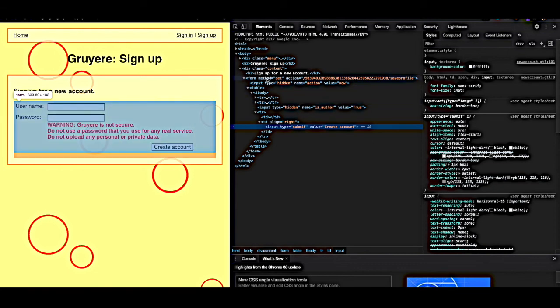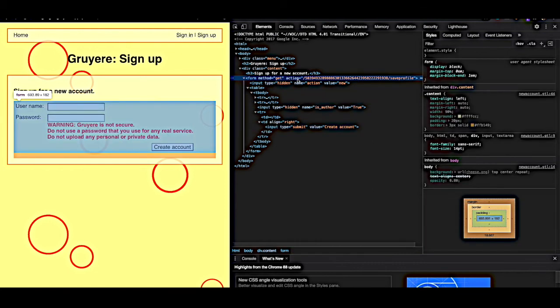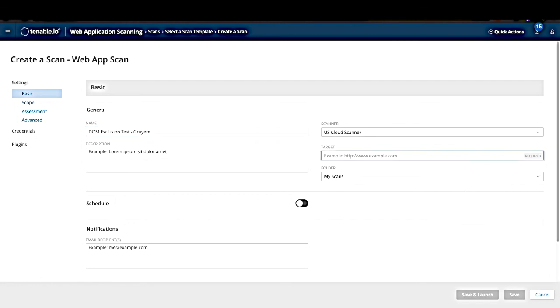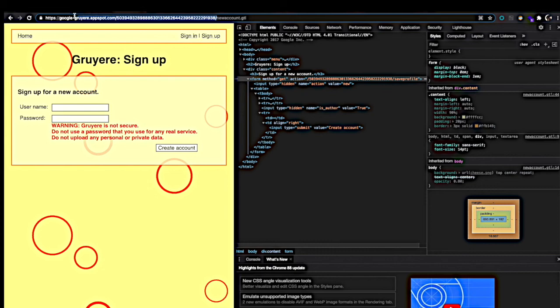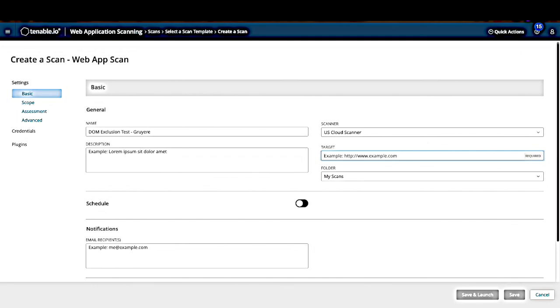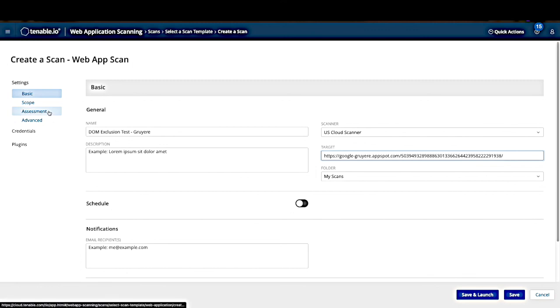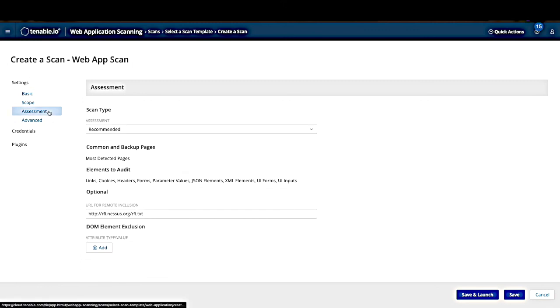So let's go back to our scan to actually create it now. We're going to give it a name, DOM exclusion test with Gruyere. We're going to go ahead and give it a target. Now let's go over to the assessment section on the left-hand side. At the bottom is where you'll see the DOM element exclusion. We'll hit add.